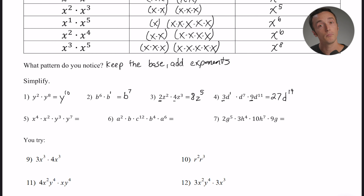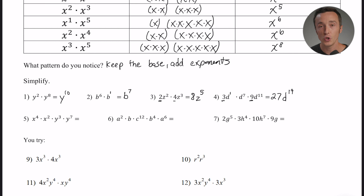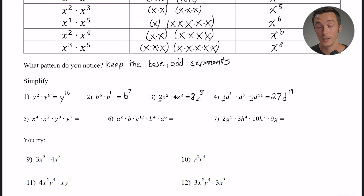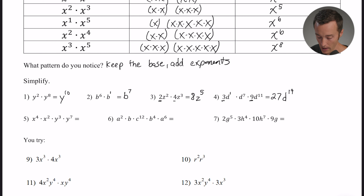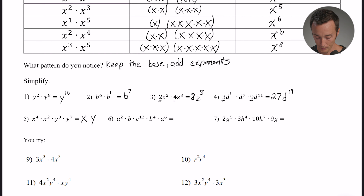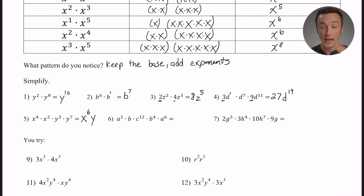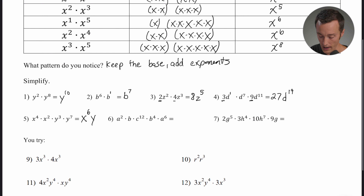Number five has two different bases. x to the fourth times x squared — those go together because they have the same base. y to the third times y to the seventh — those go together for the same reason. Keep the base x: four plus two gives an exponent of six. Keep the base y: three plus seven gives ten. So the answer is x to the sixth times y to the tenth.